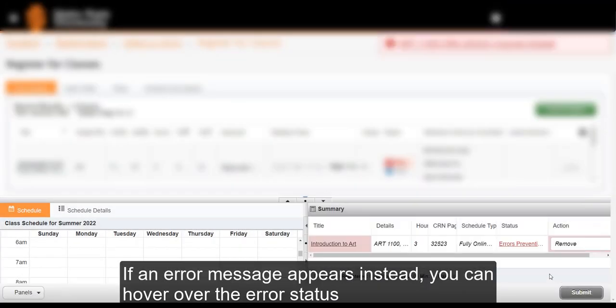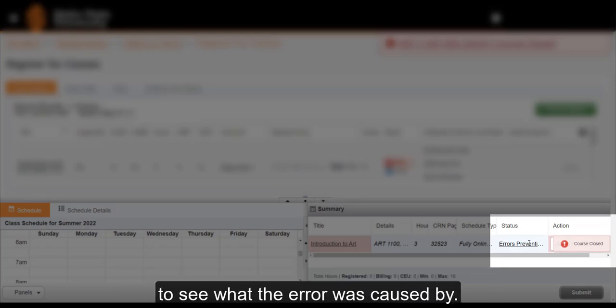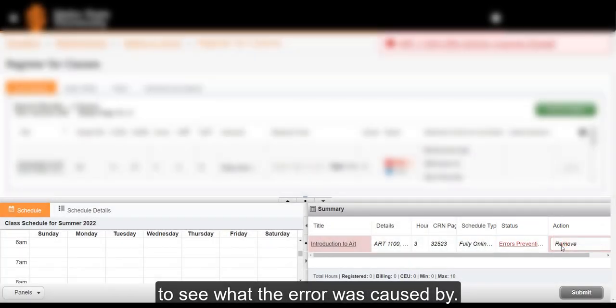If, however, an error message appears, you can hover over the error status to see what the error was caused by.